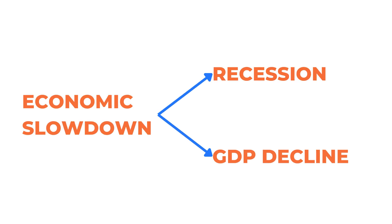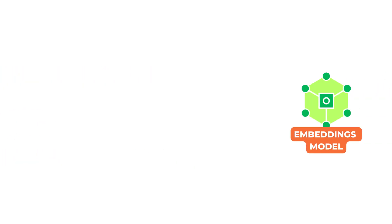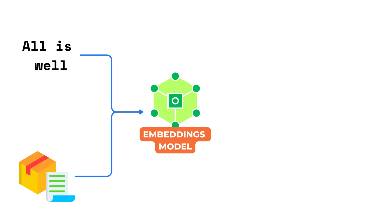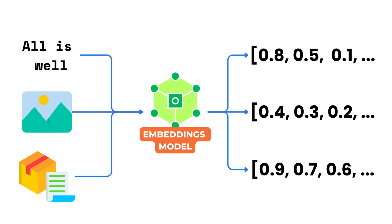This is where machine learning models help. These models can take a piece of content, such as a sentence, a product description, or an image, and convert it into a vector.